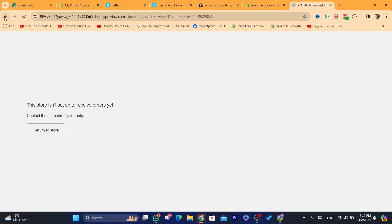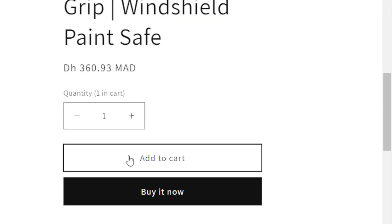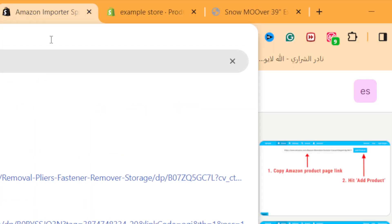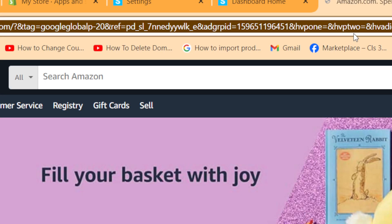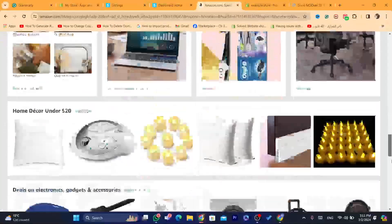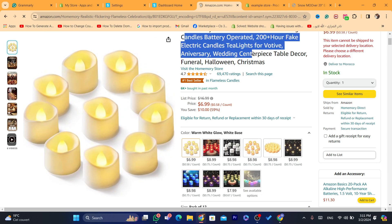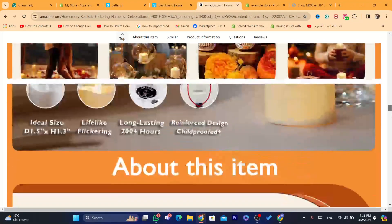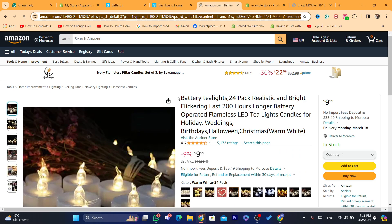If someone clicks on 'view on Amazon' on the product page of your Shopify store and they purchase something from Amazon — even if they don't buy the exact same product — you are still going to earn a commission within a 24-hour period. For example, if they clicked 'view on Amazon,' changed their mind about the product, scrolled down and added completely different products to their cart, you are still going to earn a commission because they came from your link.